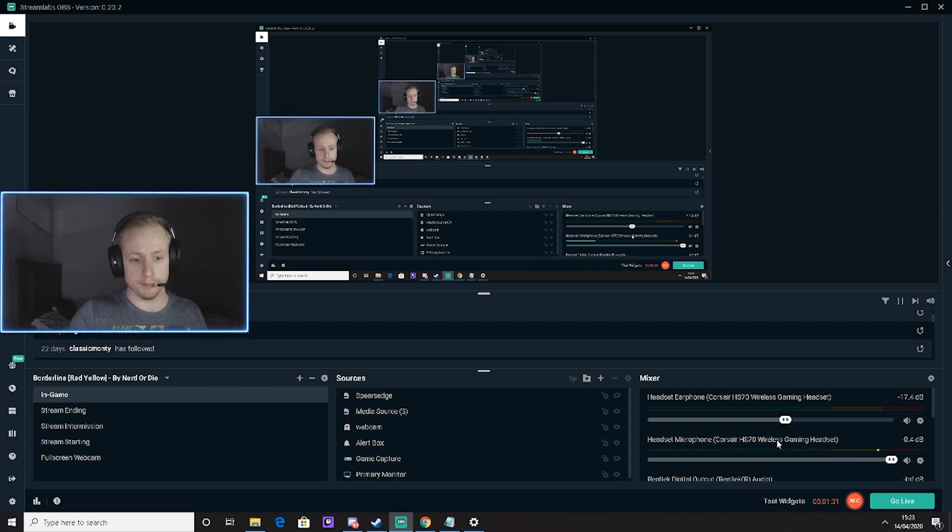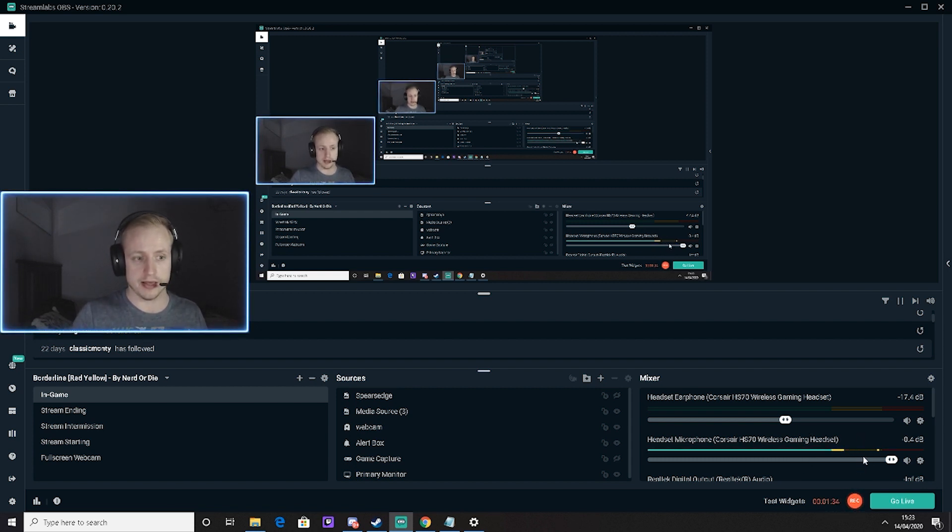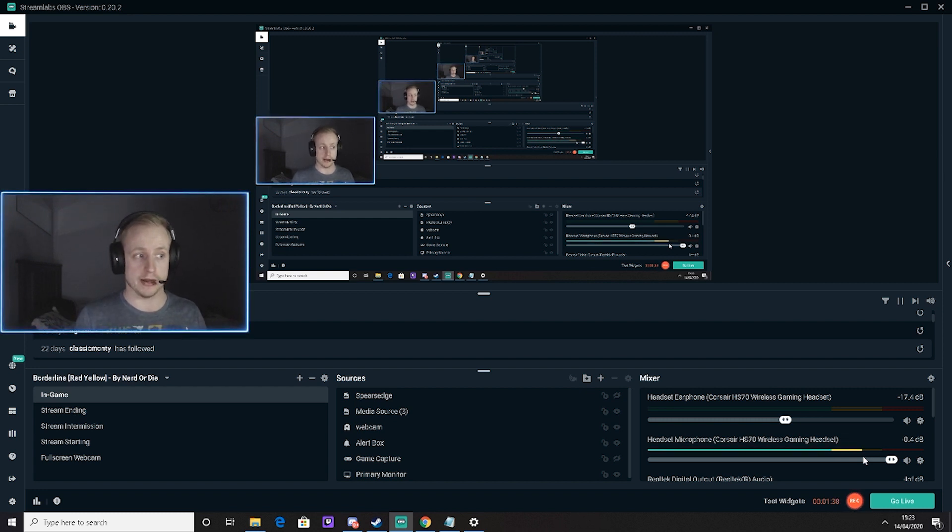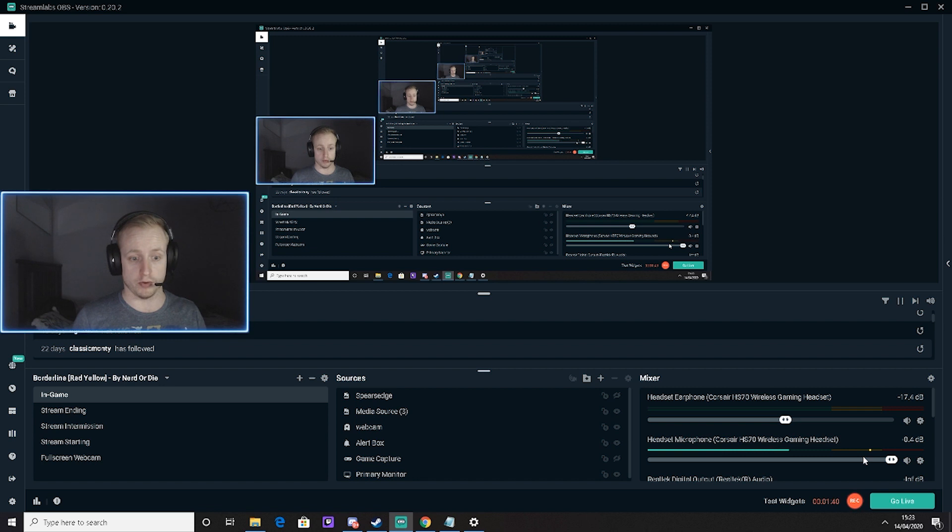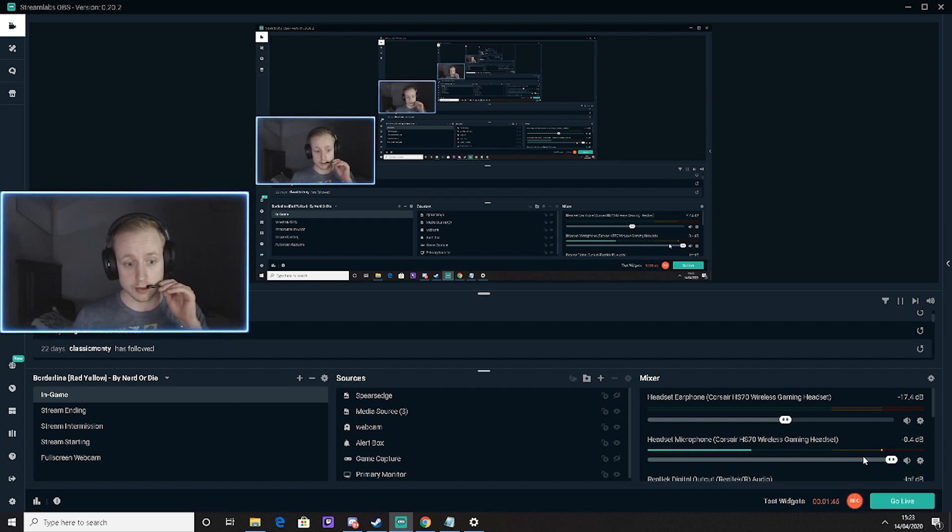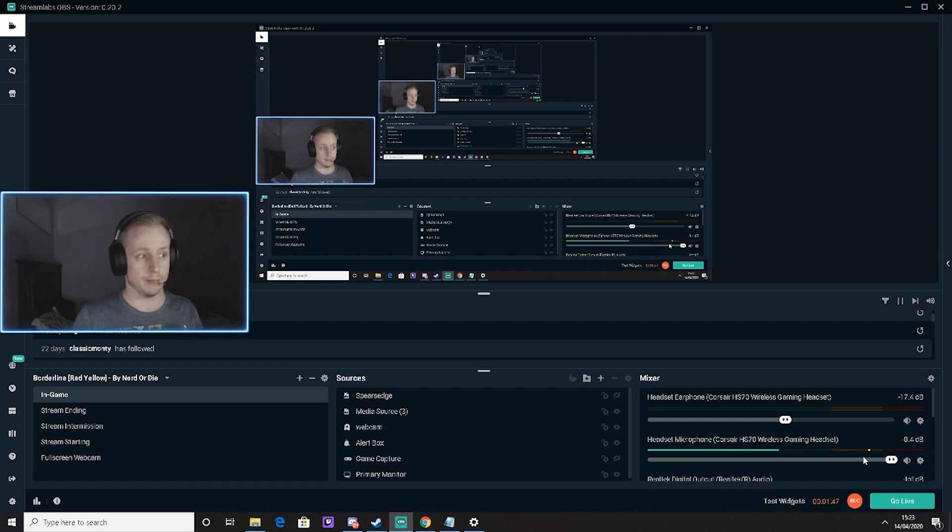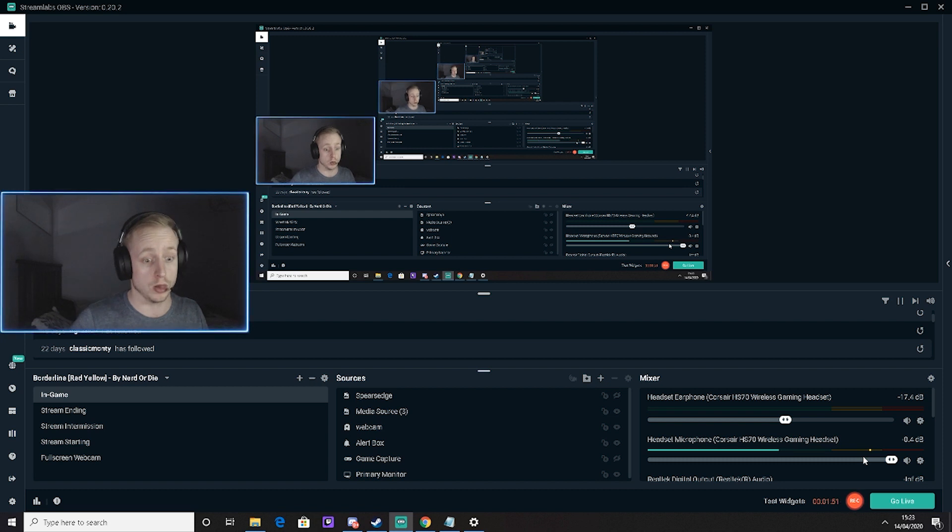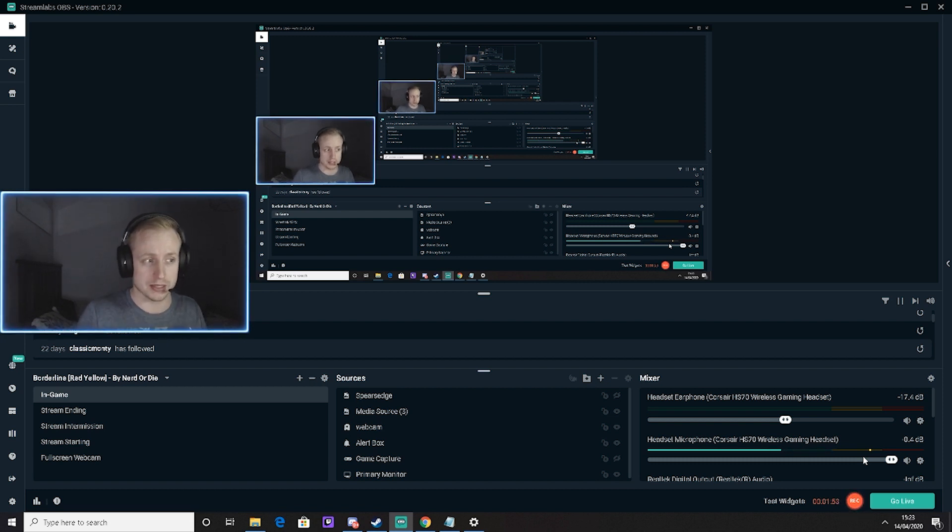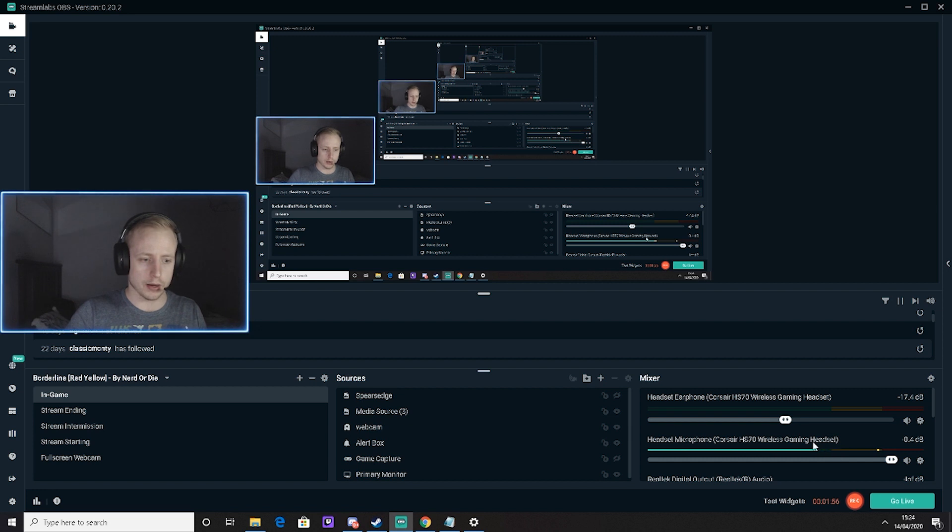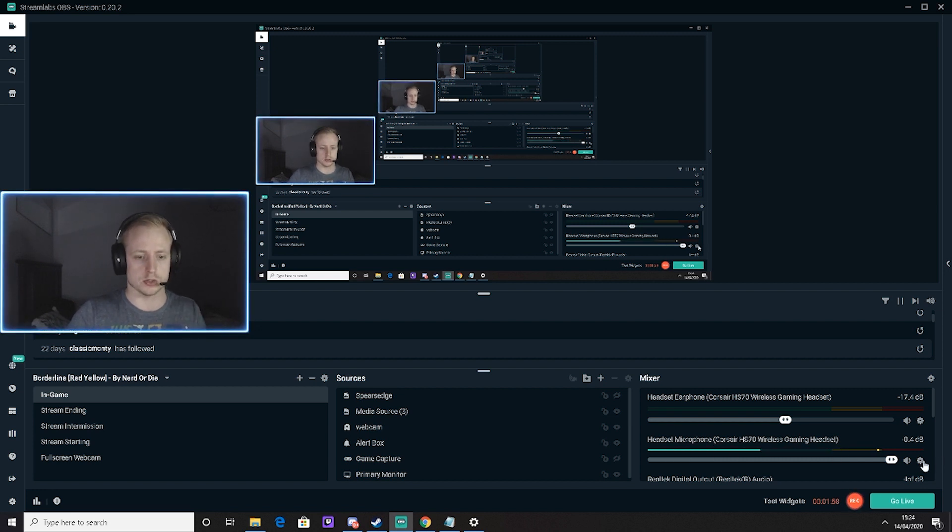You can see the bar going into the yellow area - this is your optimal range. If it's hanging around the middle of the yellow, that's good. If it's going into the red, that means it's too loud. If it's not going into the yellow, it could be slightly louder.